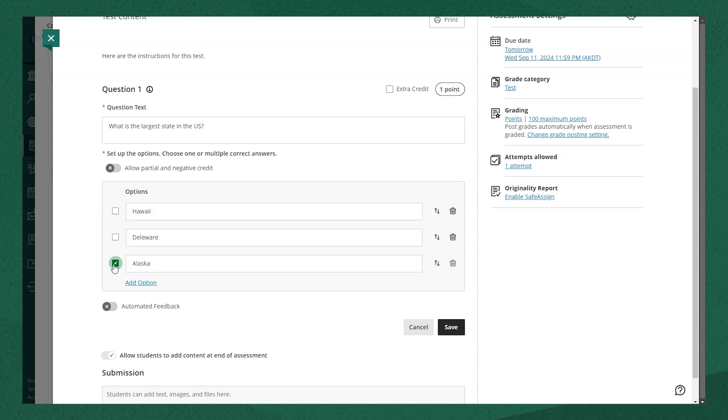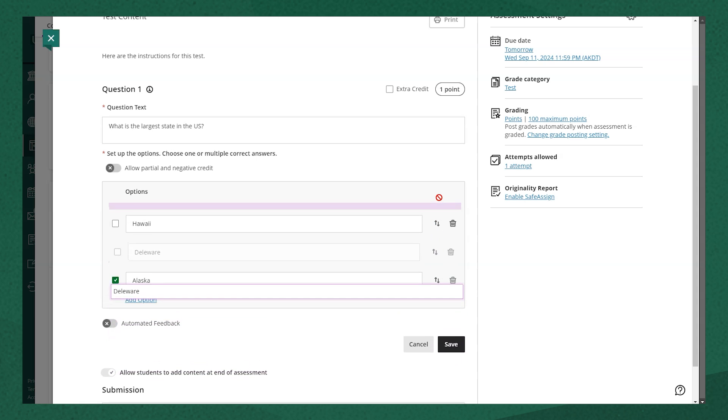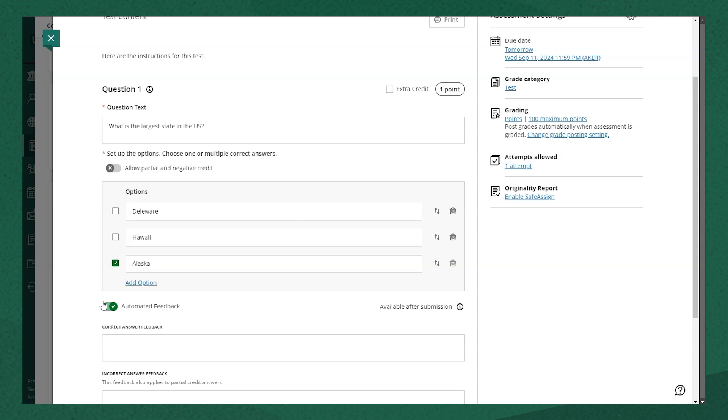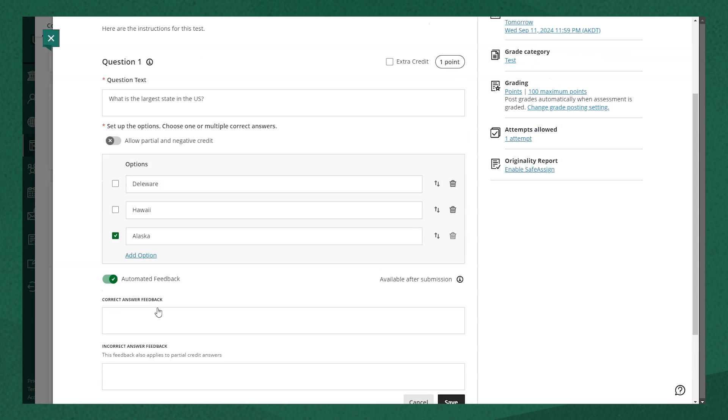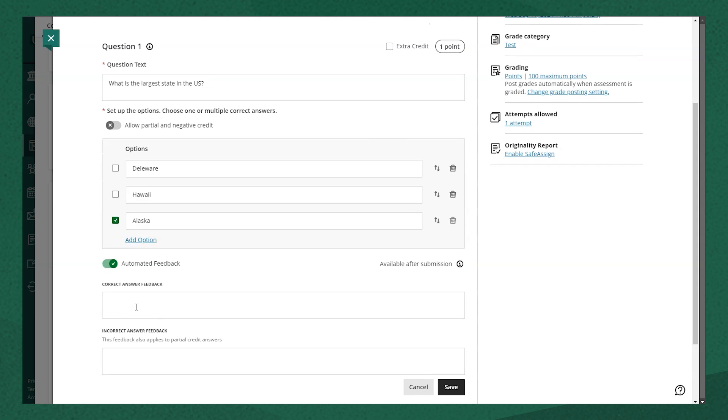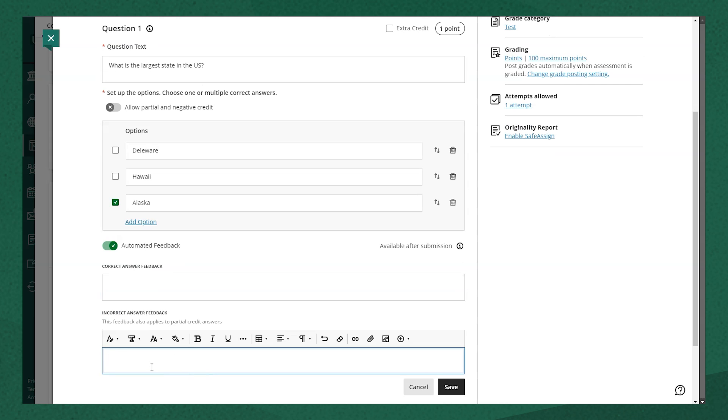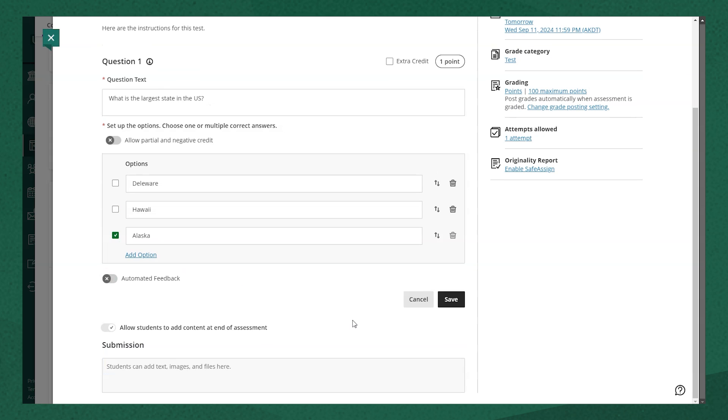If I wanted to add feedback here, I would actually choose the automated feedback option and type in any correct answer feedback or type in any incorrect answer feedback and hit save. In this case, I'm not going to provide feedback for this question, so I'm going to unselect that.